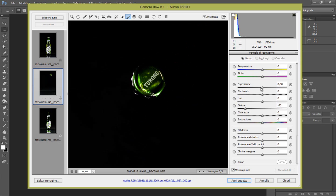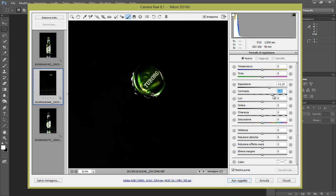E per il tappo, come esposizione, come valori del pennello locale, facciamo un'esposizione di 1 e 15, ci può andare bene. Un bel po' di contrasto, quindi una quarantina. OK, togliamo le luci che vengono create col contrasto, quindi meno 52. E aumentiamo la chiarezza come quella che abbiamo usato alla birra più o meno.